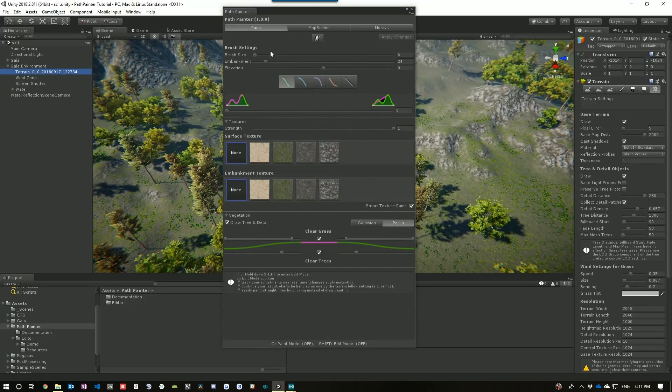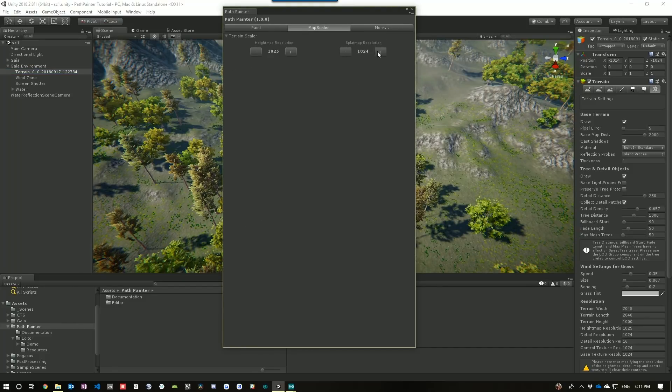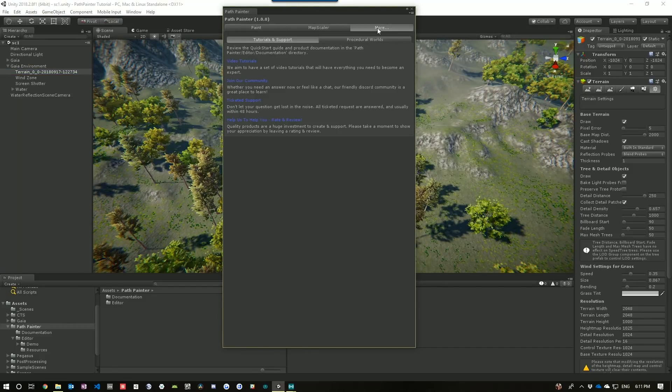which is grouped into three major sections. We've got the Paint interface, the Map Scalar interface, and the More interface.